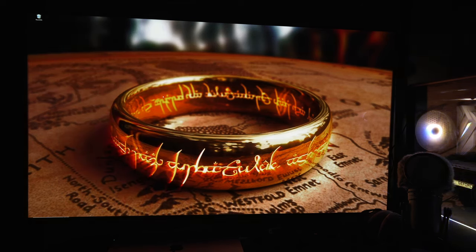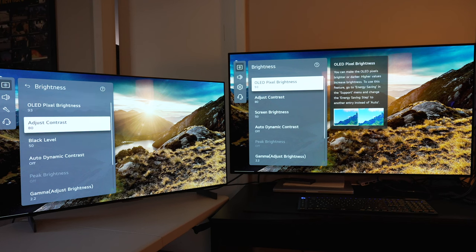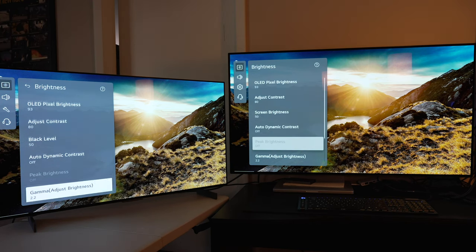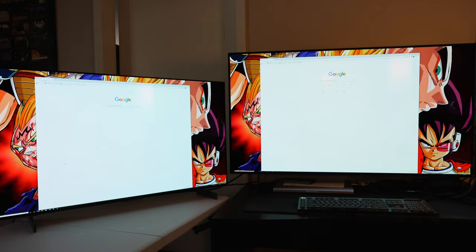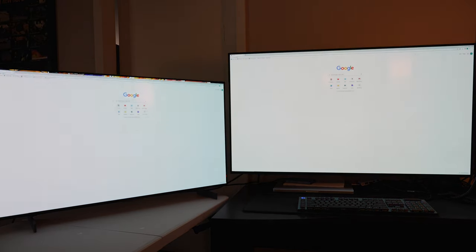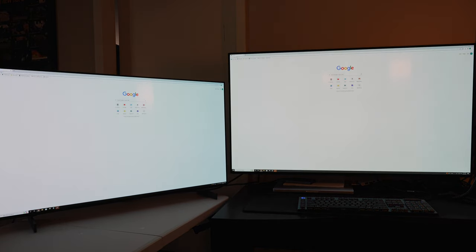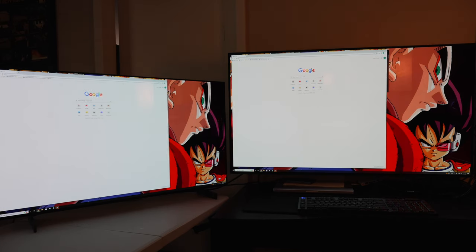We're going to switch over to showing it on the 42 inch C2 and the 48 inch C1, and how with the same settings and the same setup you can see it works on both. It's not just for one, it'll be on all of them.